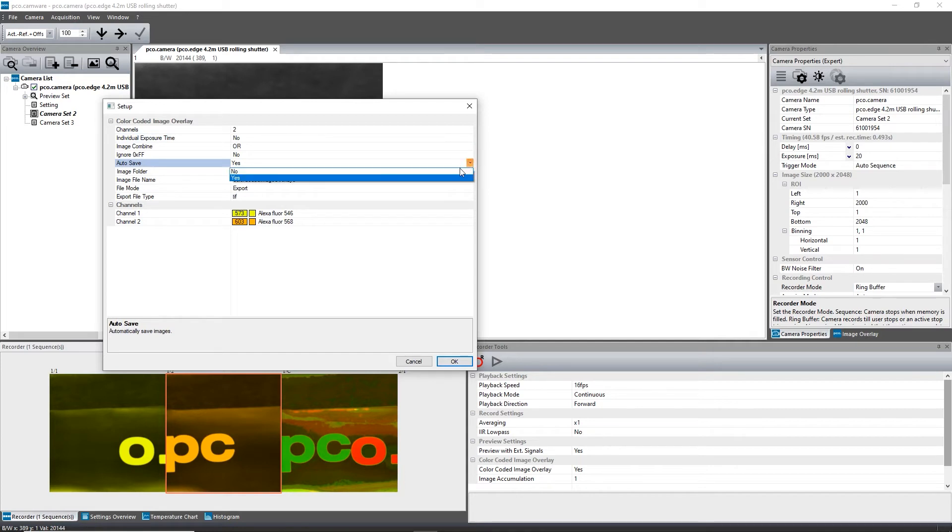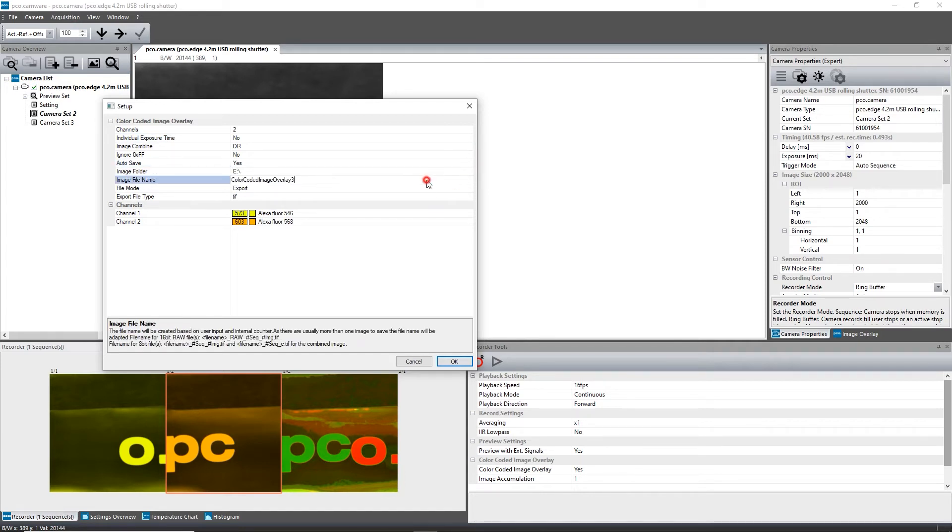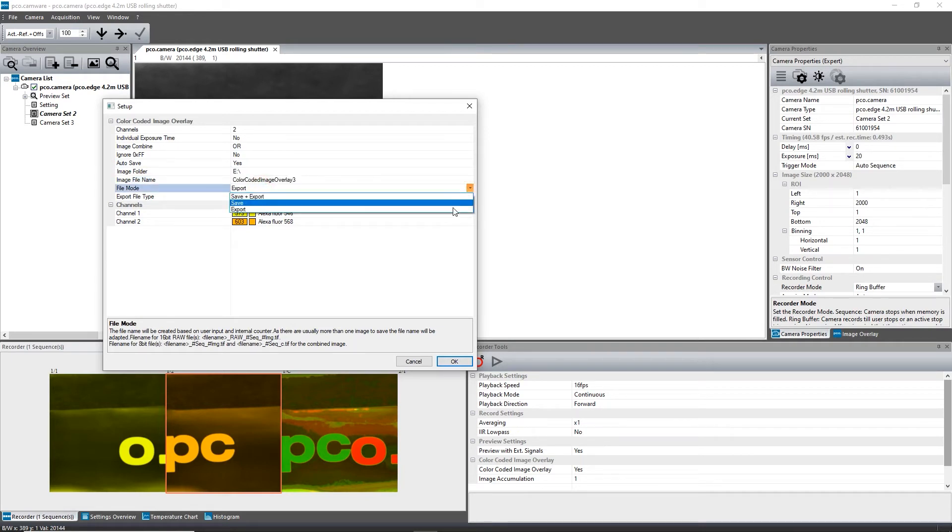To do this, enter your file name and specify the image folder. Select if you want to export or save, and which data format you prefer.